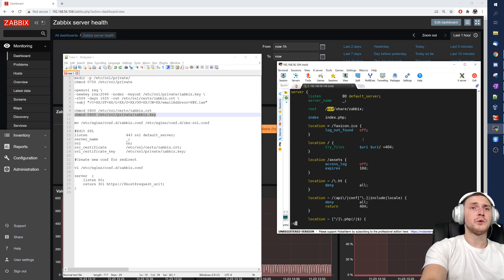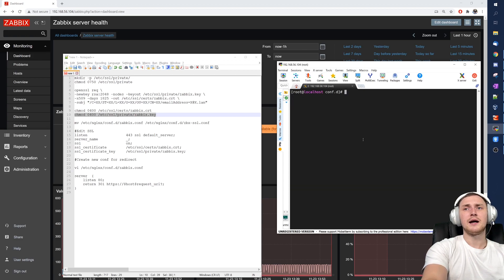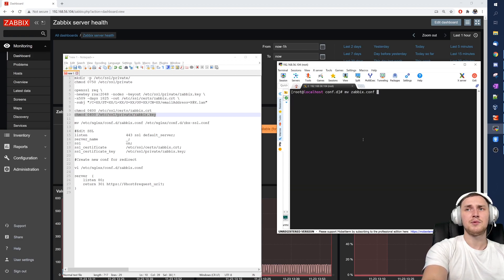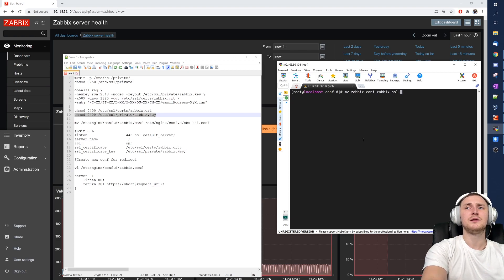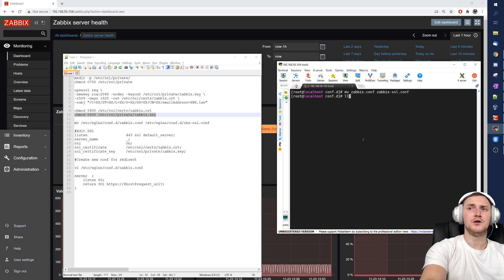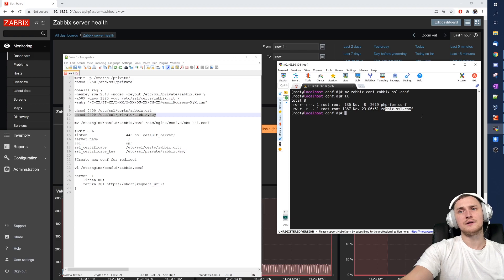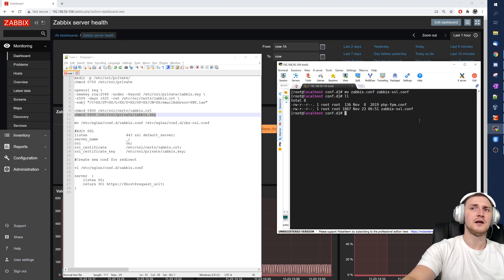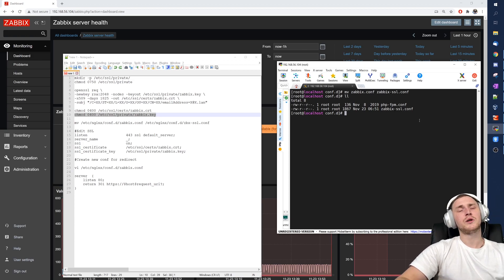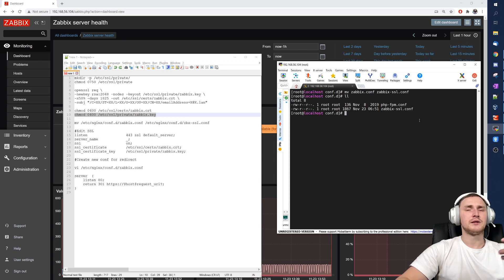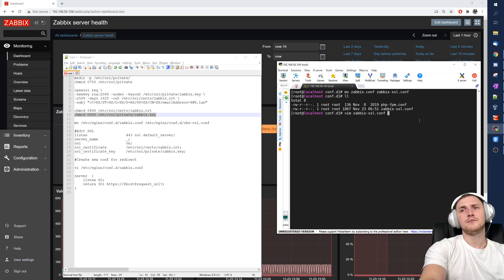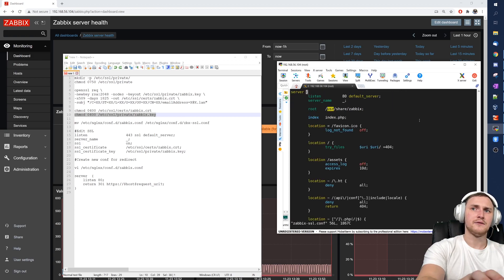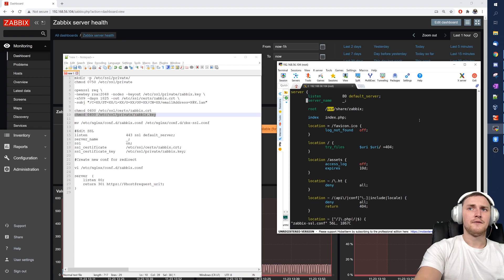So what we're going to do now, we are actually going to move this zabbix.conf to the same location, same directory, but just rename it to zabbix-ssl.conf because we are going to use this new configuration file to actually support HTTPS SSL communication between our browser and this web engine. So we need to edit it: zabbix-ssl.conf edit, and we need to change a couple of things.